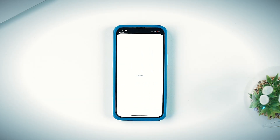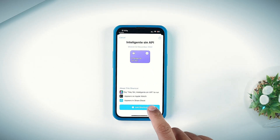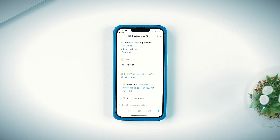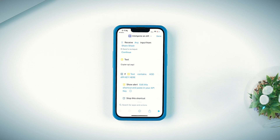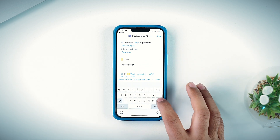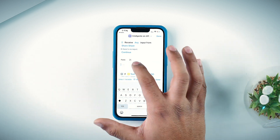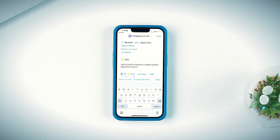Once you've copied the API key from the OpenAI website, the next step is to click on the second link given in the description, which will ask you to download a shortcut. Add the shortcut. Once added, tap on the three-dot button, and paste the API key you just copied into the text area.